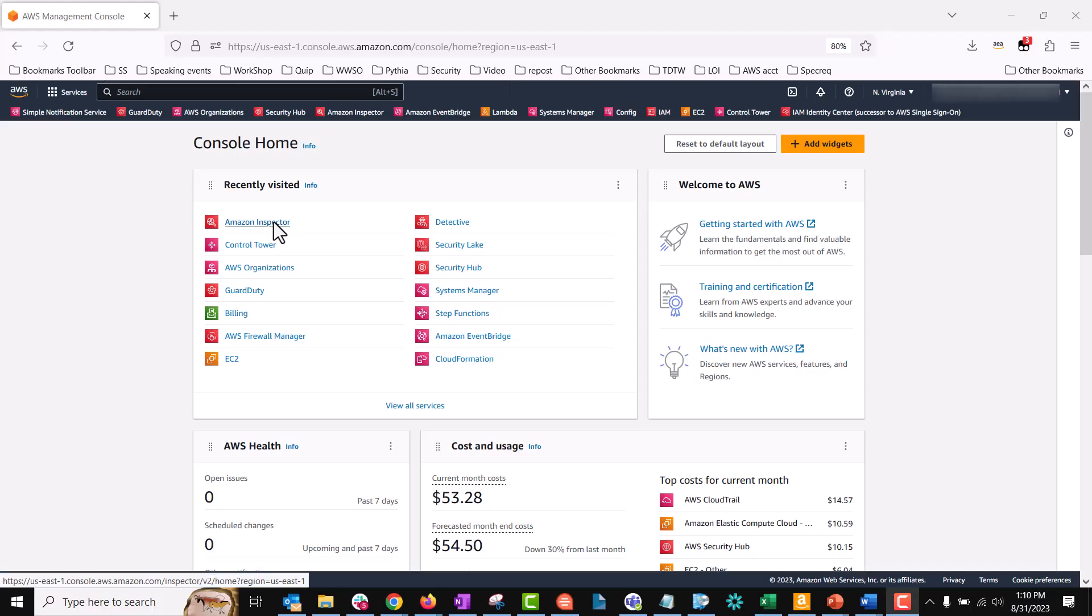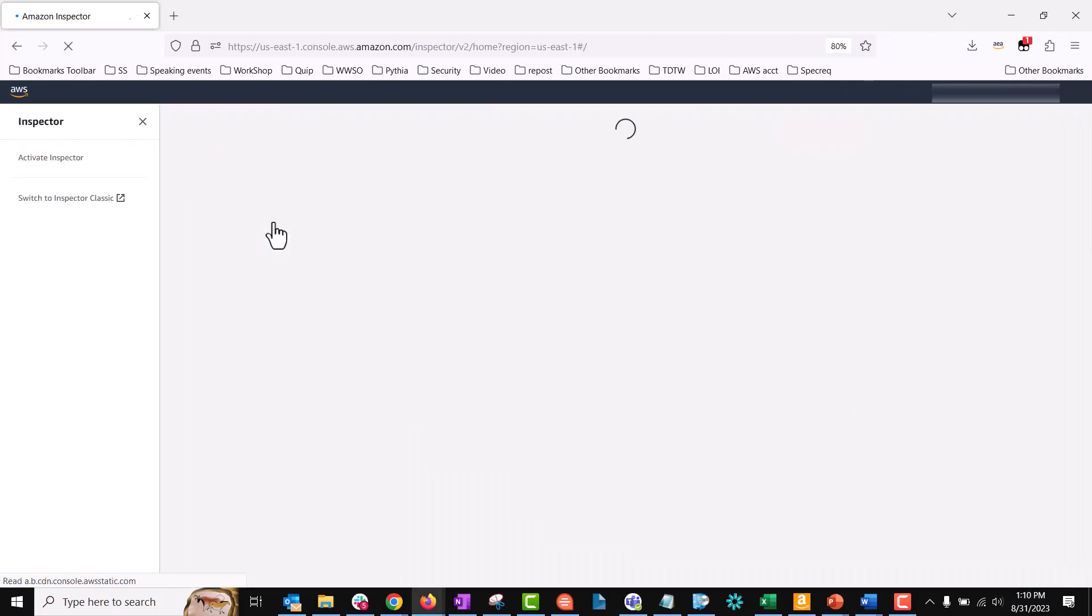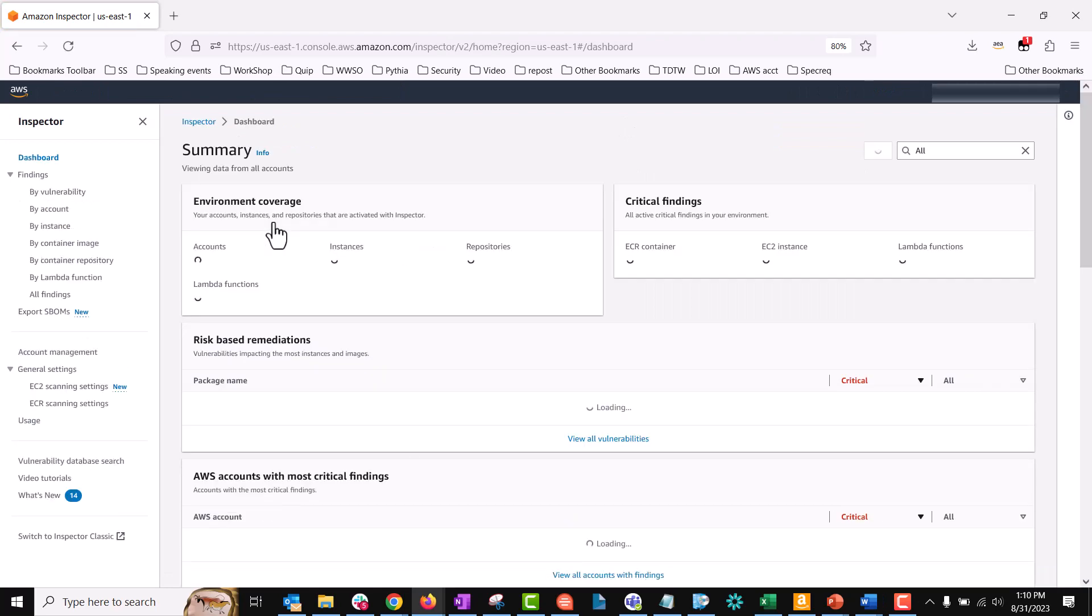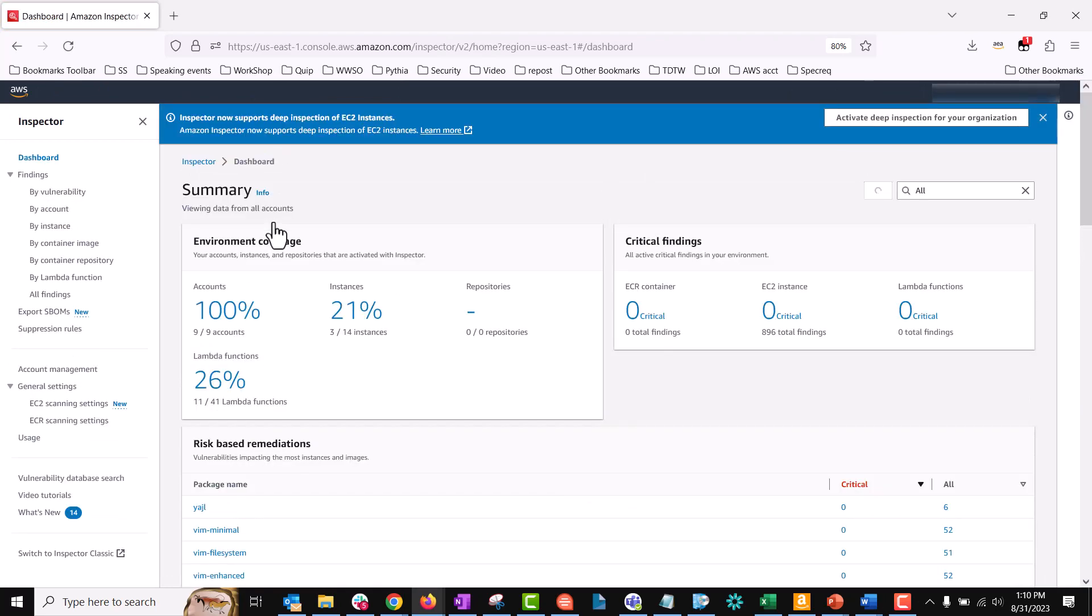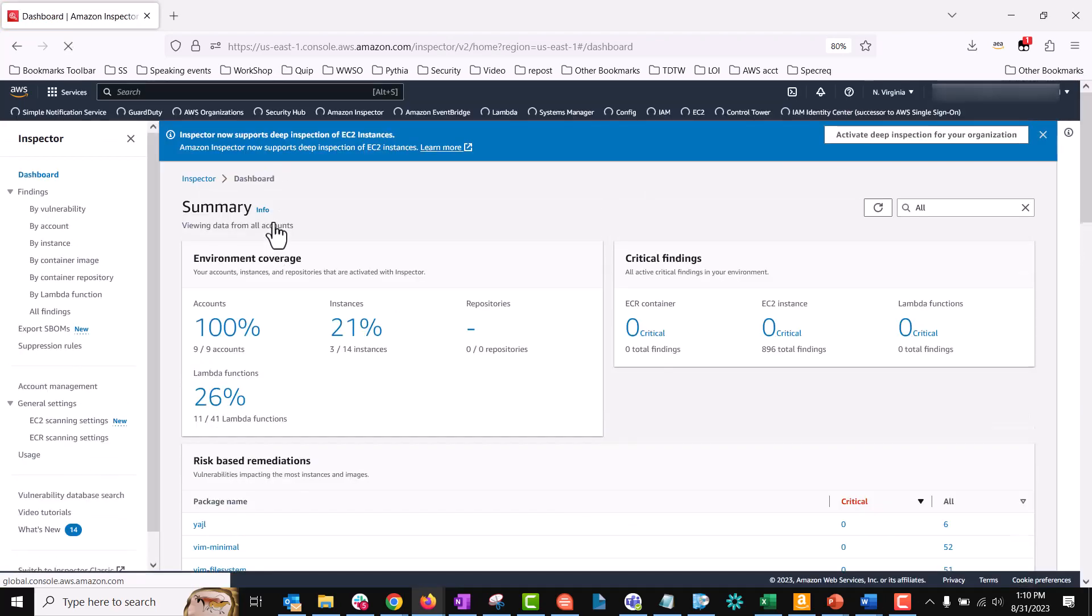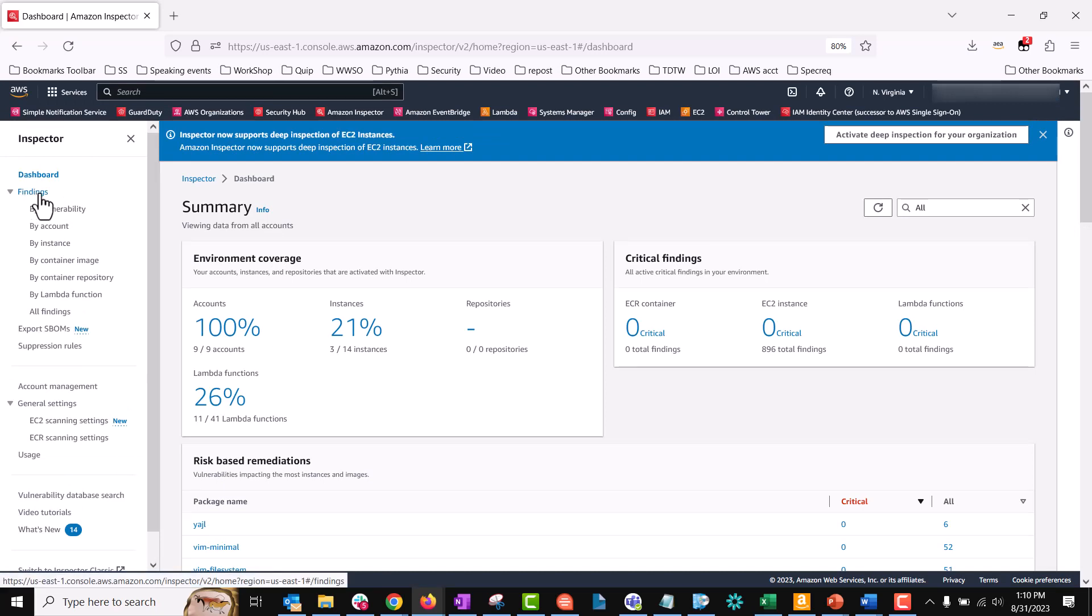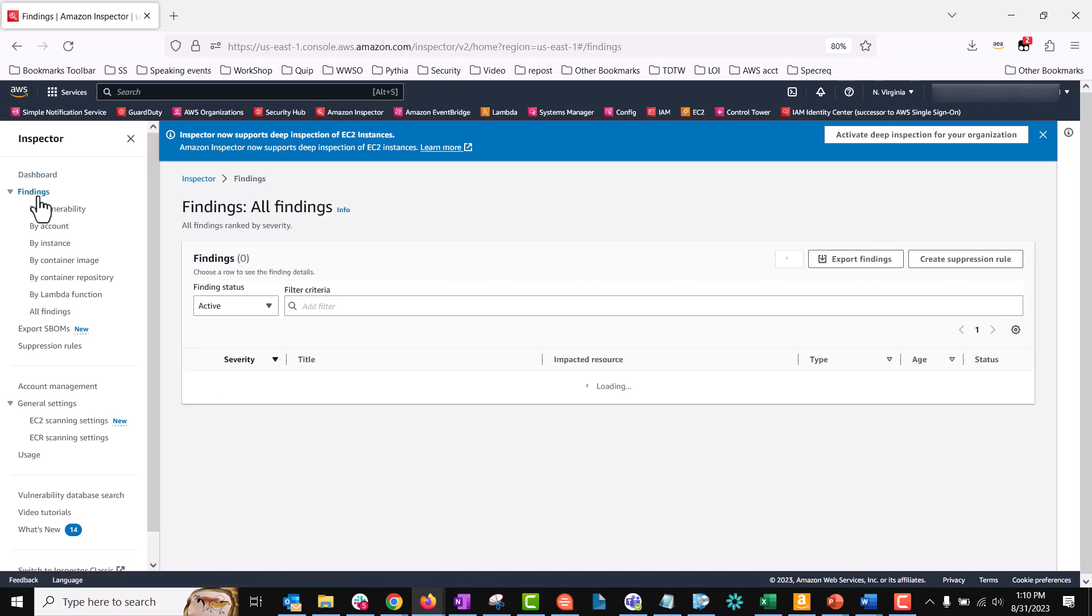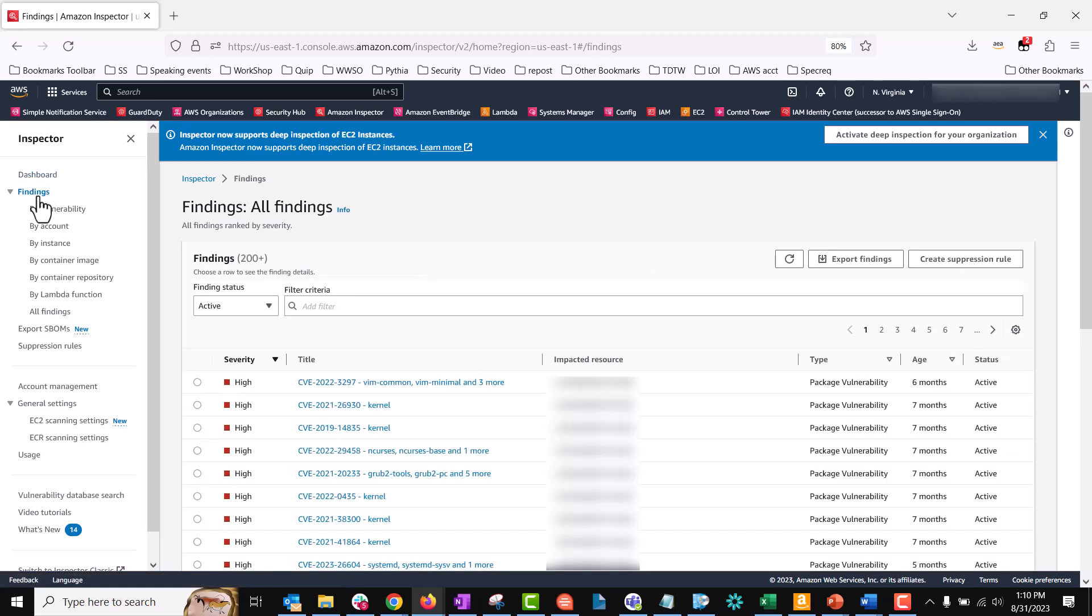To get started, I will select the Amazon Inspector service in the AWS console. When you select Amazon Inspector in the AWS console, you are presented with a summary page. The findings tab is in the left side navigation menu, which will take you to the all findings page.